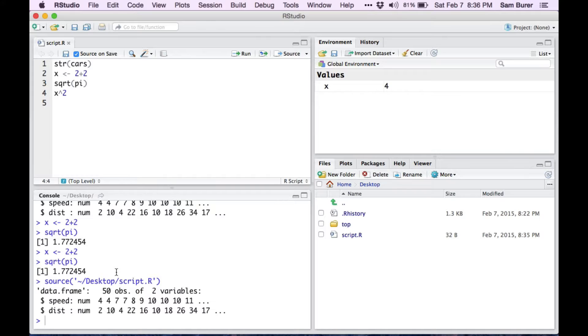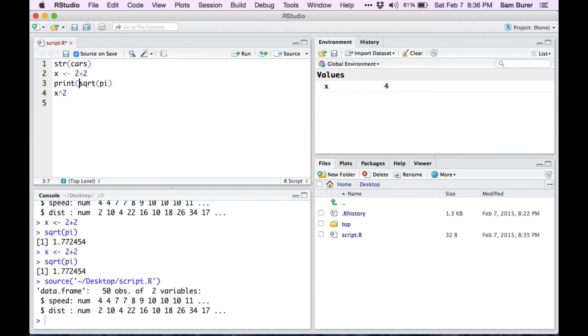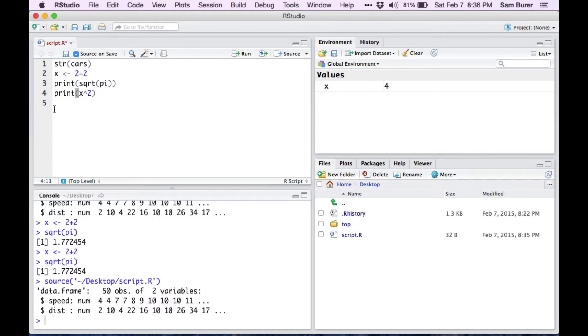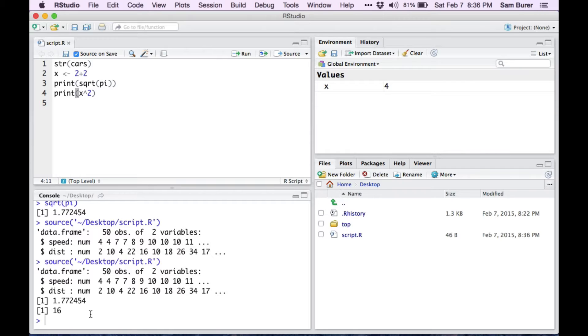However, it may look a little bit like only one of them ran. That's because when you source something, you don't get as much printing to the window. If you want to print and you want to source and still see the printing, then you can add the command print around those types of commands. And then I will see all of my output when I source and then when I save it and when it sources it.